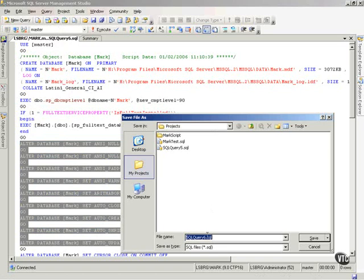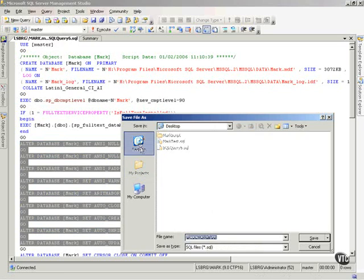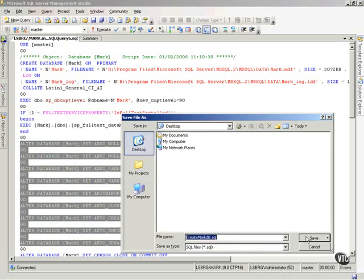And, I can simply call this create MARC DB. And, I can save that anywhere I'd like to. For example, I can save it to my desktop and save it.